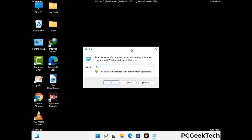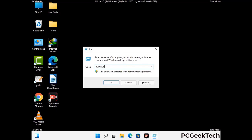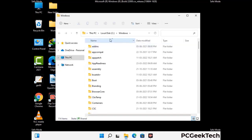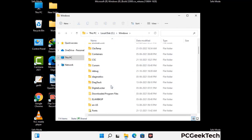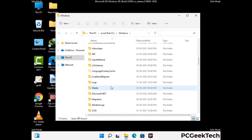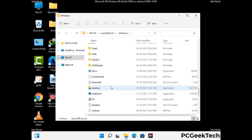Type in %windir% and press Enter. Find and remove any suspicious files or folders related to the virus. Also look for any files created at the time the virus attacked your PC. Be careful and don't remove any important folders.